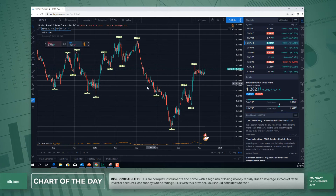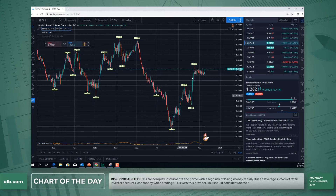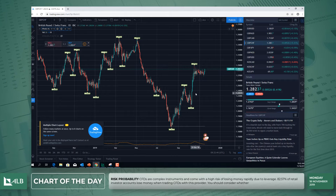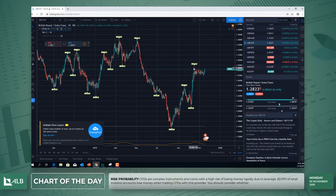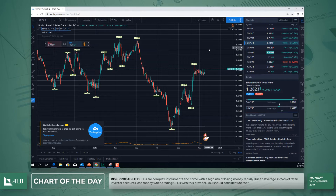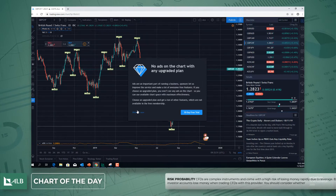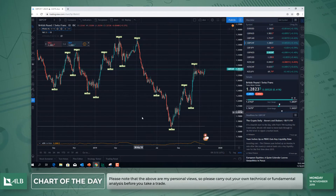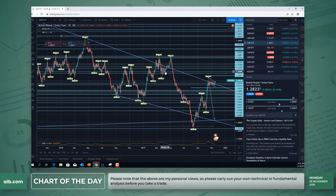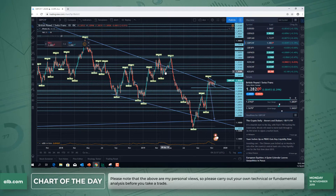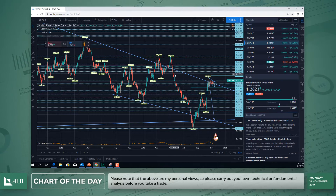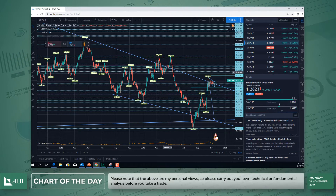Looking at the chart, what you have here is the pound Swiss on a daily time frame. I've taken off my drawings which I'll show in just a bit, but you do see that we have this bull flag forming at the moment, and there is that potential for it to move higher. I'm just going to put on my drawings so you can see why the expectation is to see the pound Swiss move higher.